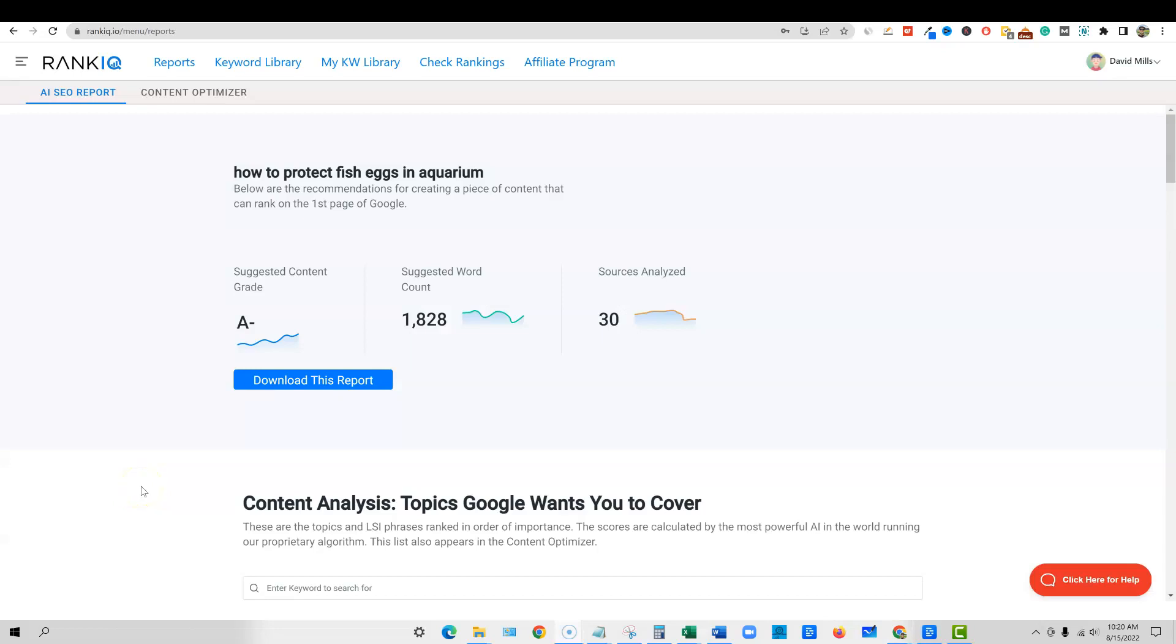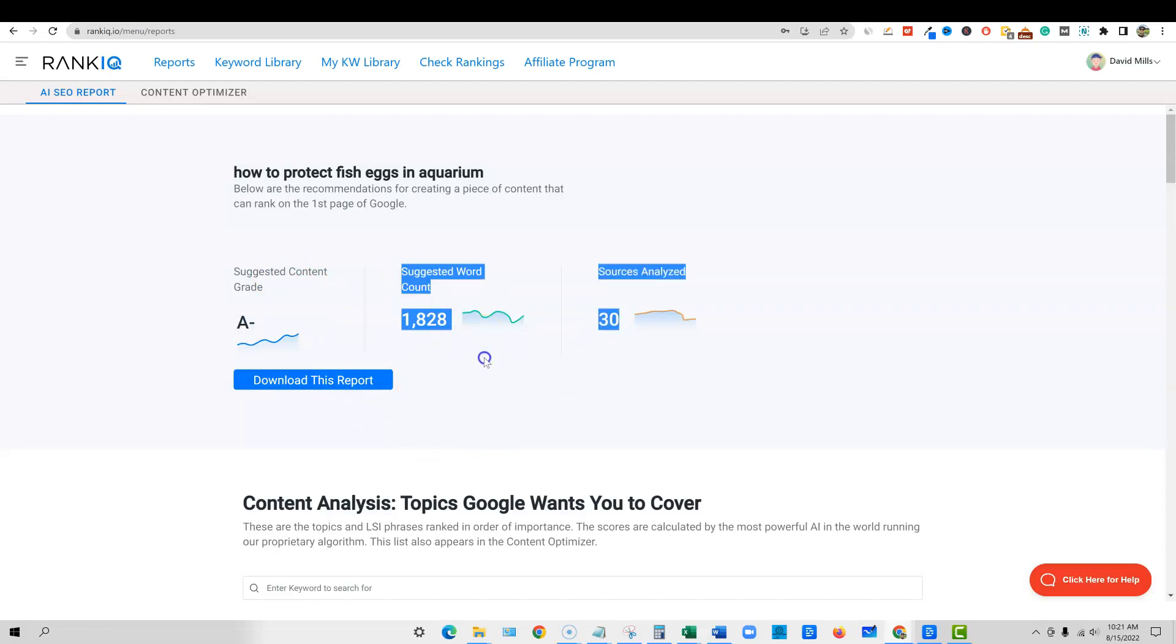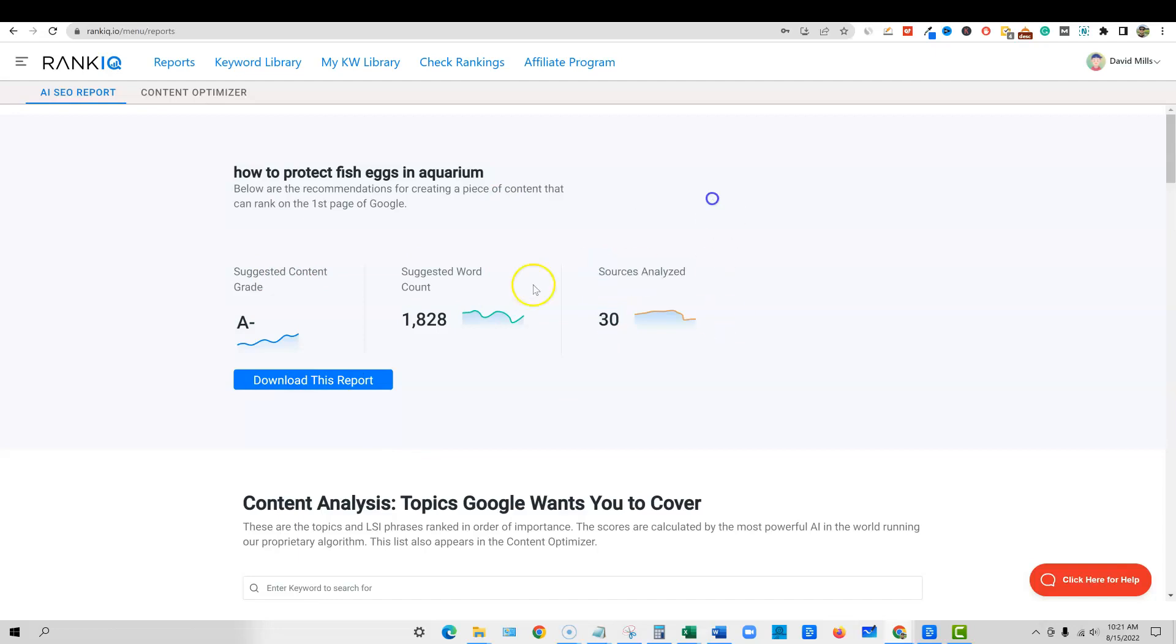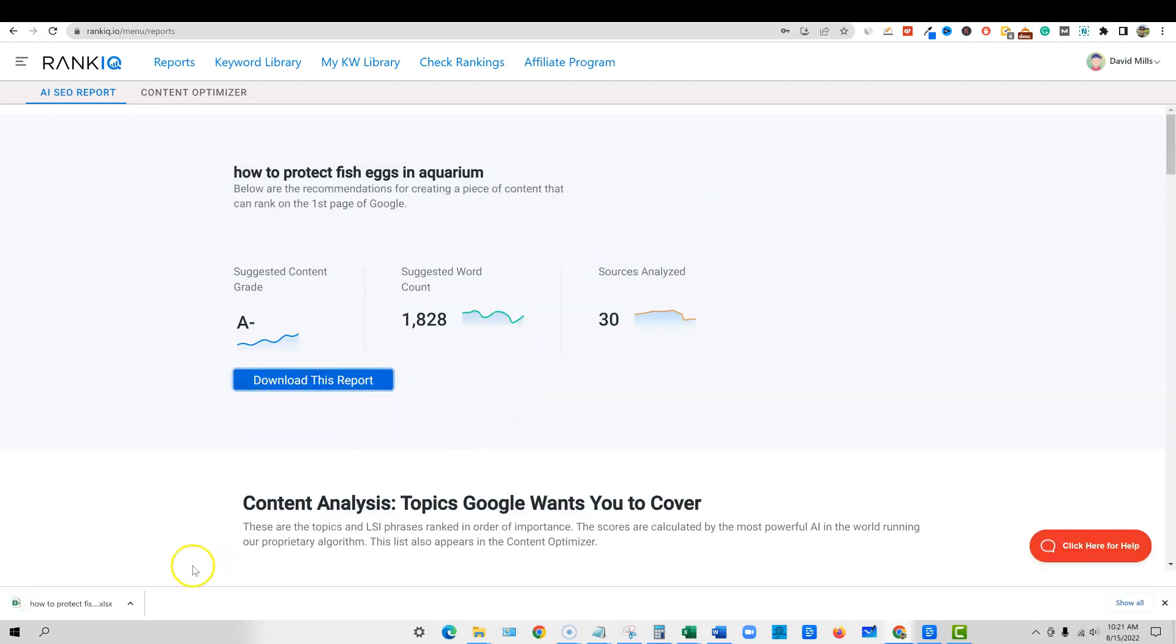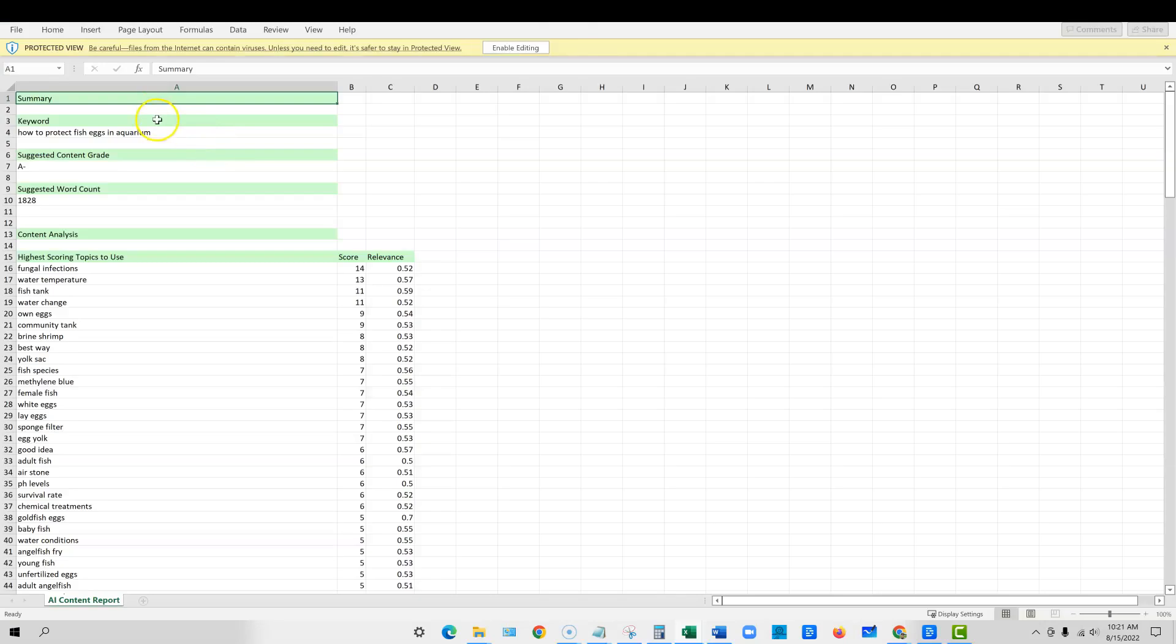We're back. And this is one of the coolest parts about the tool. It's going to tell you, here's your keyword. It grades it from an A to an F. And it even does like a minus, a plus stuff like that. And a lot of times you do need good content. You're going to need an A minus for this report, for this content. And then this is how many words that rank IQ is suggesting that you have in order to rank in the top 10. The sources analyze 30 sources of content. We can download this report just by clicking this button right here.